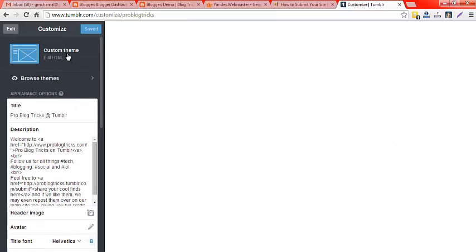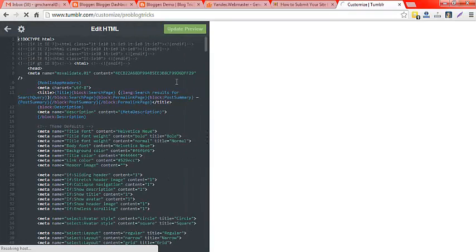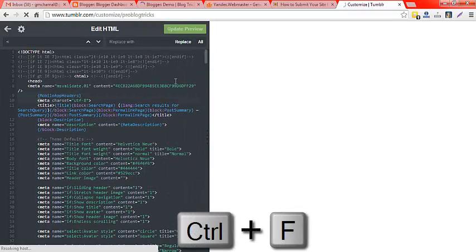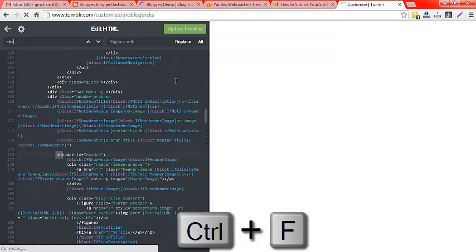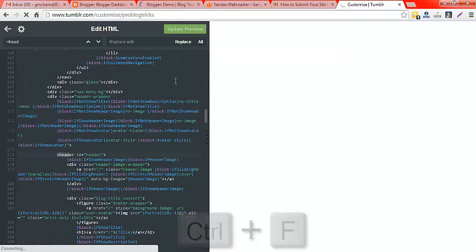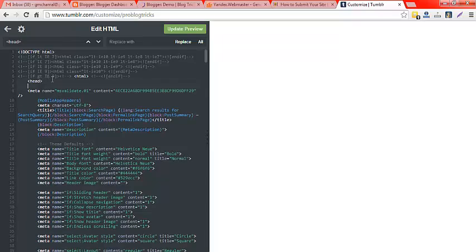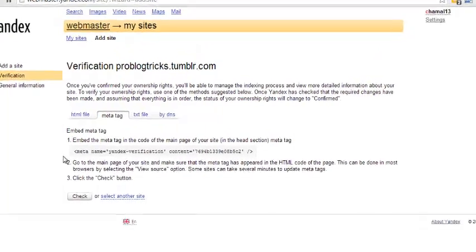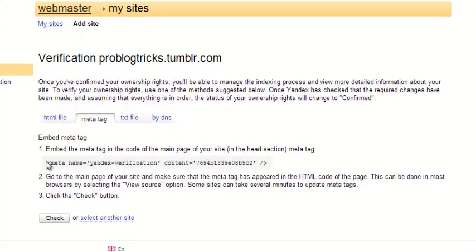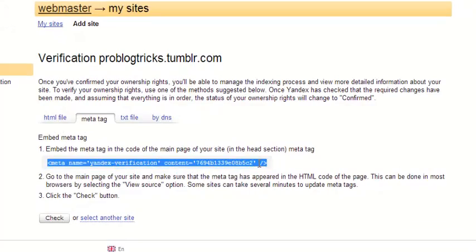Now I am going to put my meta tag into my Tumblr theme. I am going to find the head section. You can see there is one head tag in my template. I am going to copy this code and paste it just after the head tag.